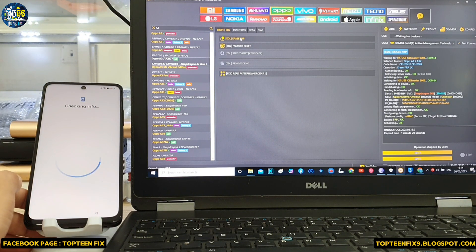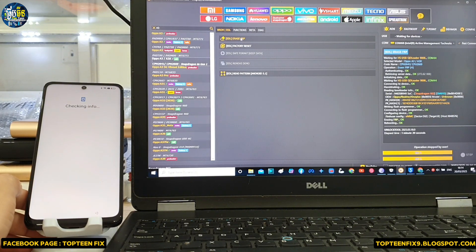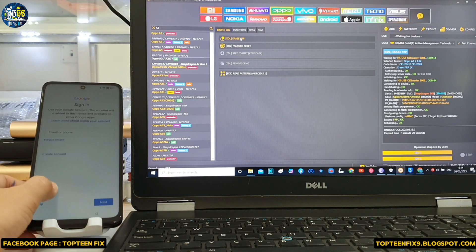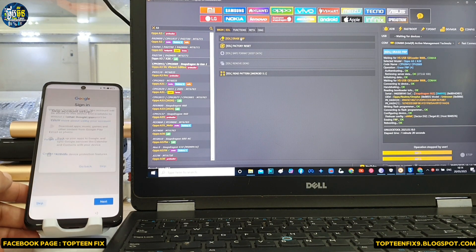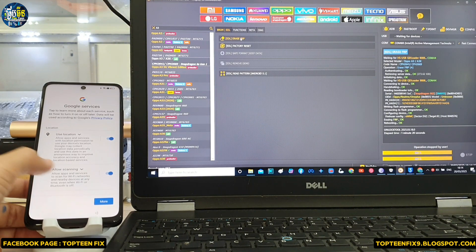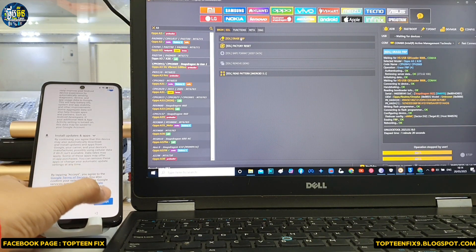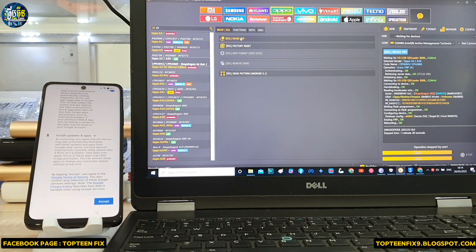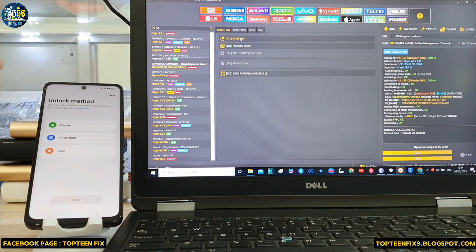And that's it for how to erase FRP on Oppo A3 or Oppo A3X with unlock tool. That's it, thank you for watching and goodbye.